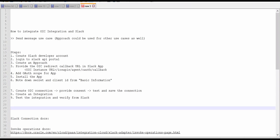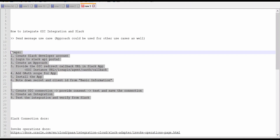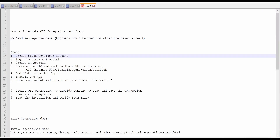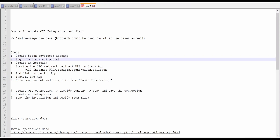I have noted down a few steps here, with the help of which we can achieve the use case — that is sending a message from our OIC integration to a Slack channel. The first step is we need to have a developer account. If you don't have one, we need to create it. If you are having a business account, then it's well and good. Next, we need to log in to our Slack API portal.